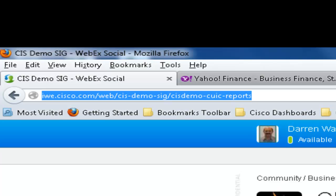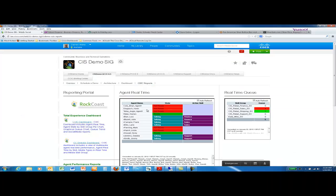Or you can access the portal directly by going to iwe.cisco.com/web/CIS-demo-SIG/CIS demo-CUIC-reports.